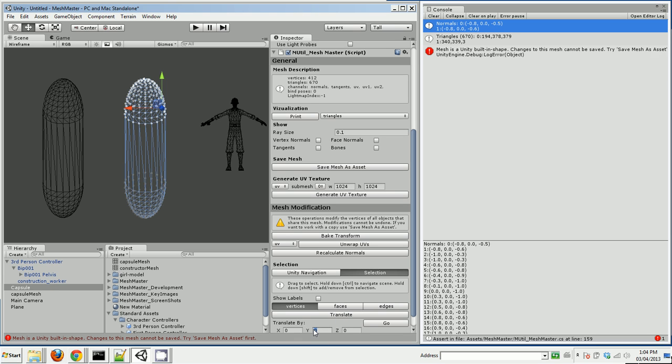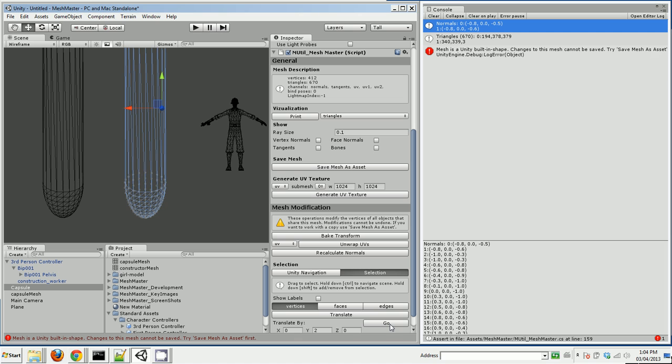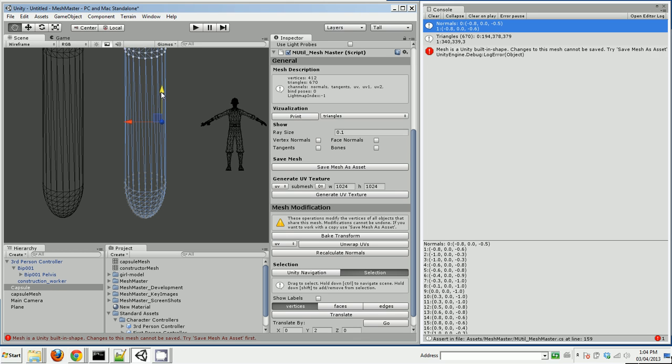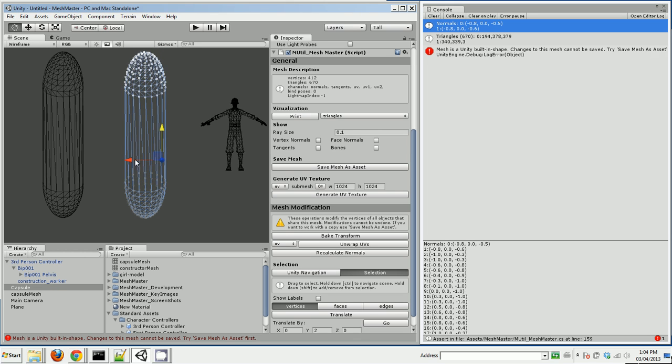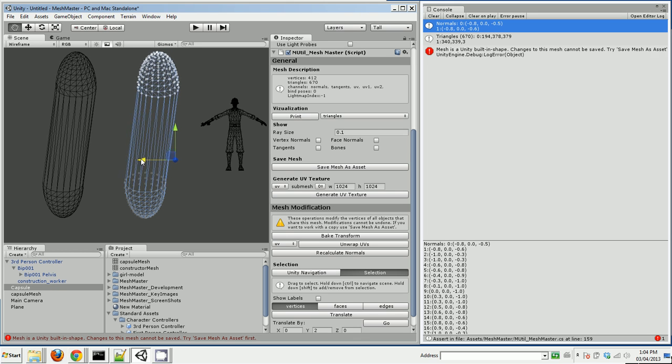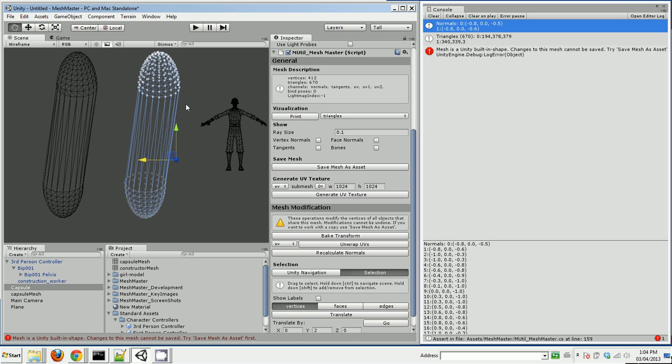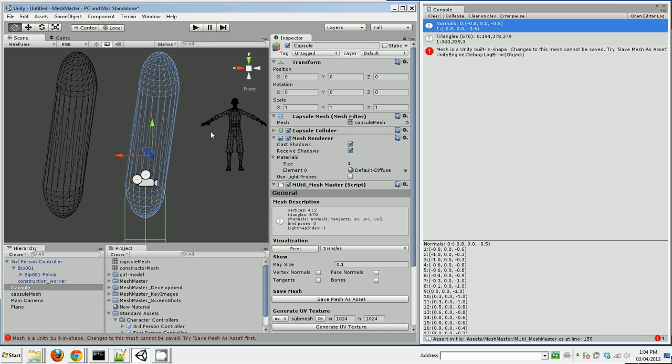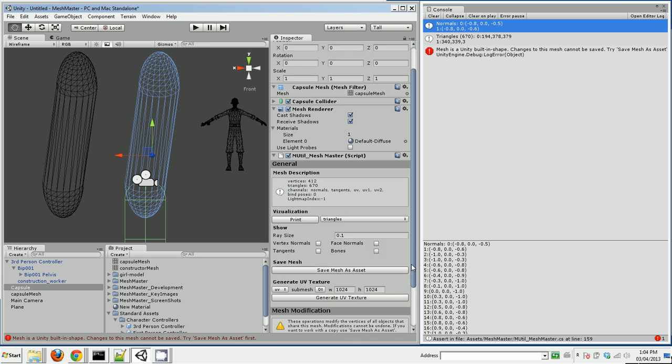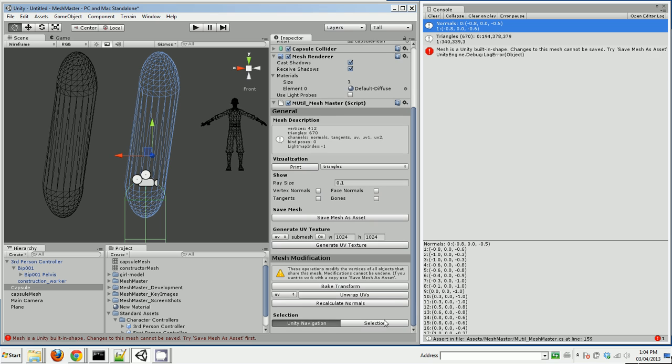I can actually translate them by typing in the box, click go. Or I can also grab this and translate them by moving things that way.